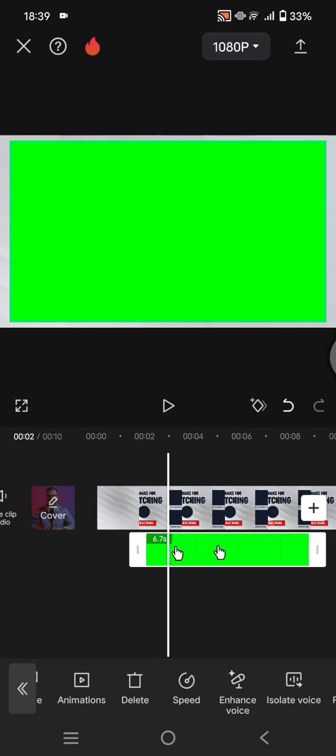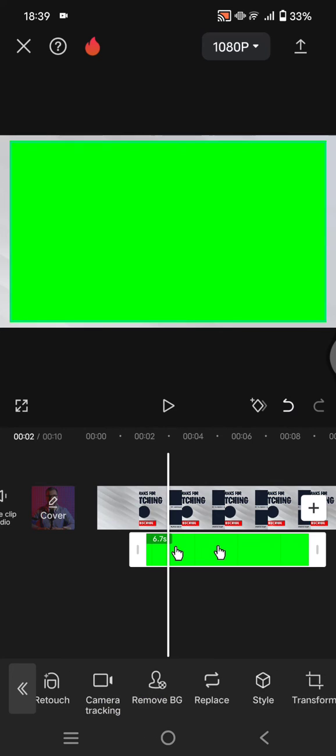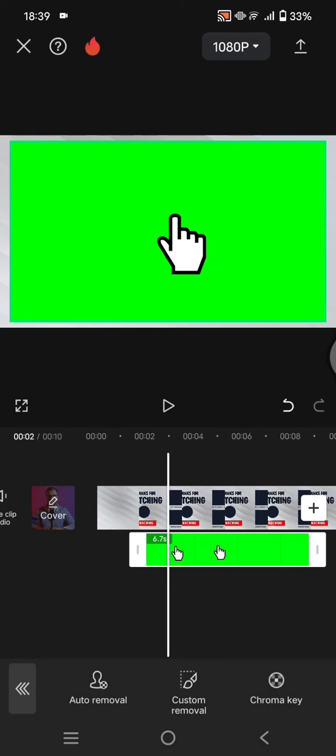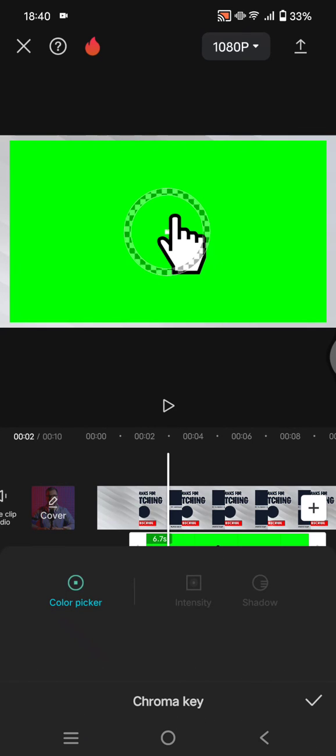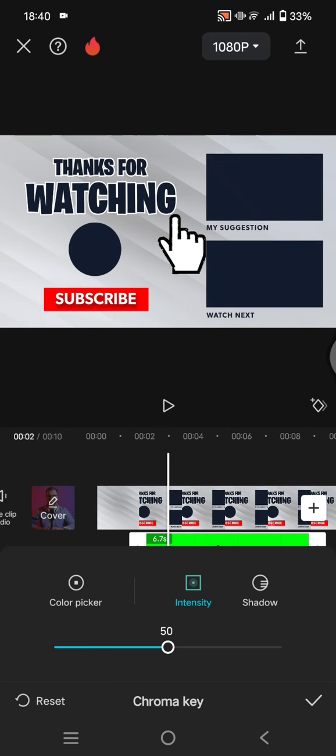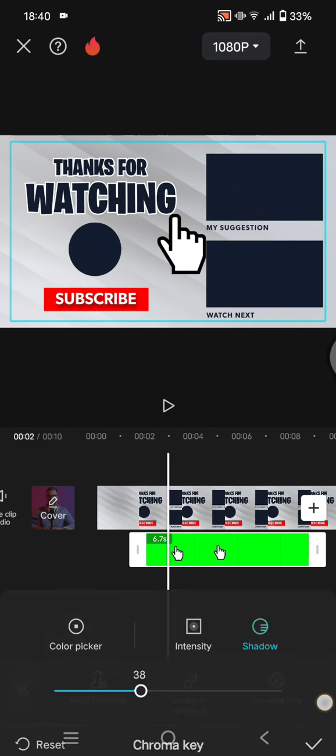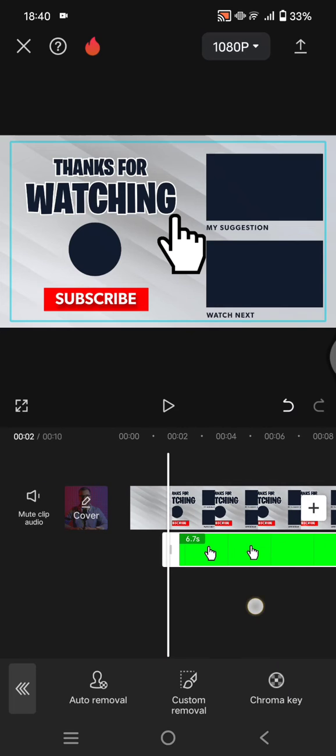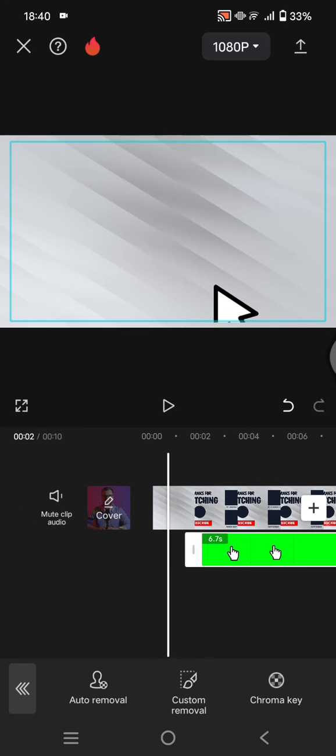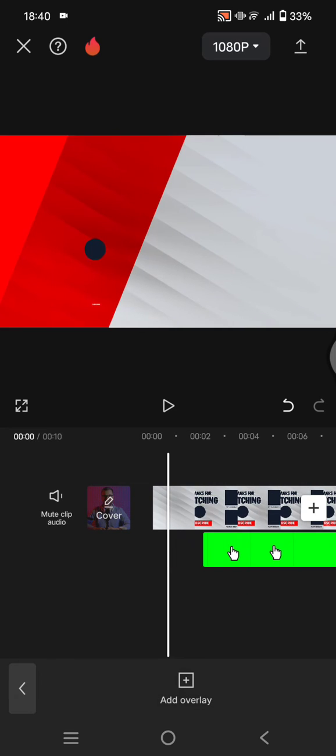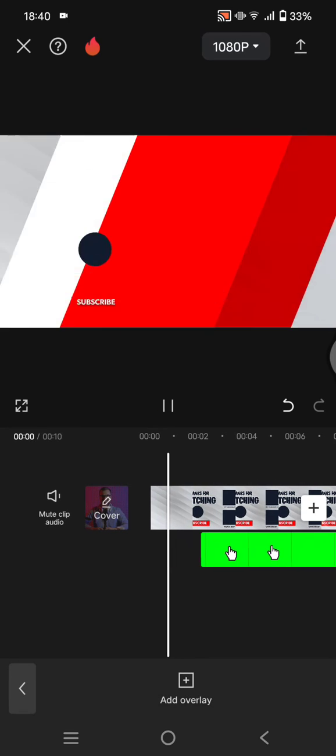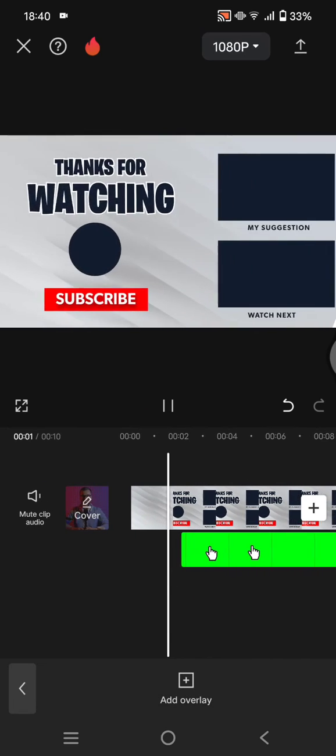Okay, so let's remove the green screen first by using the chroma key. Okay, don't forget to adjust the intensity and also shadow. Okay, now let's find the right position to put the clicking button animation.